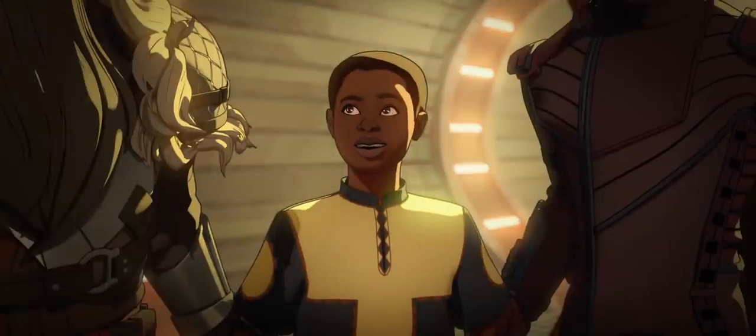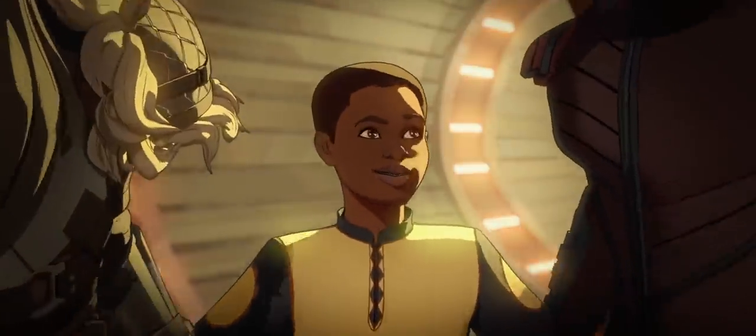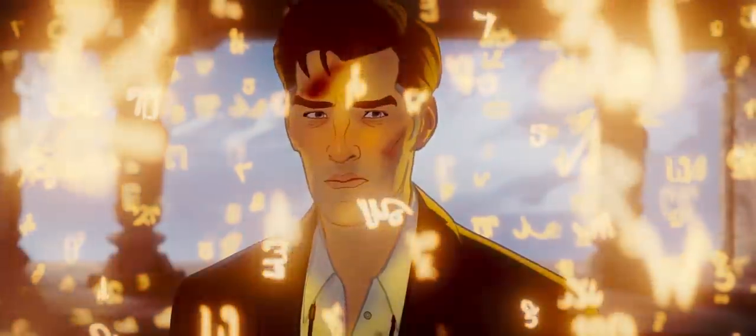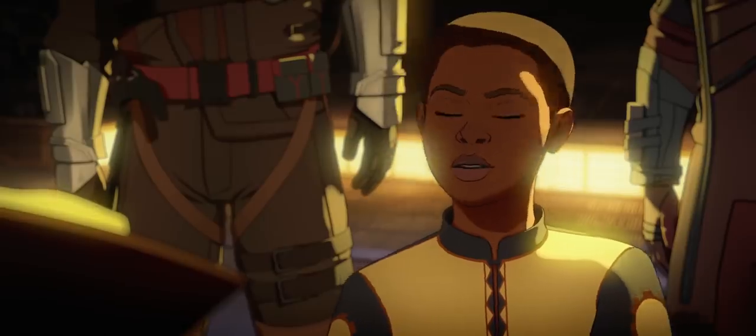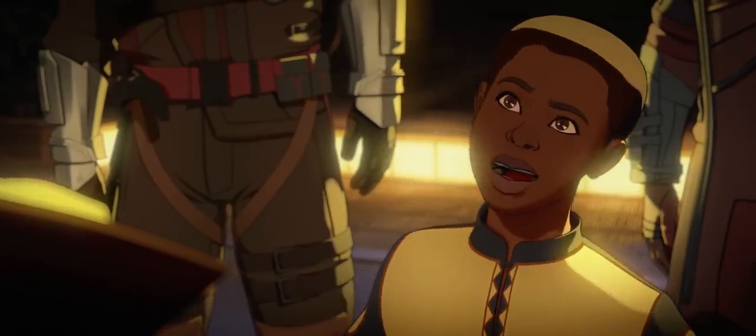You sure don't seem too freaked out about all this, kid. What are you doing out there all by yourself anyway? Exploring the world.